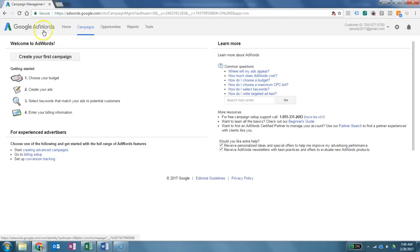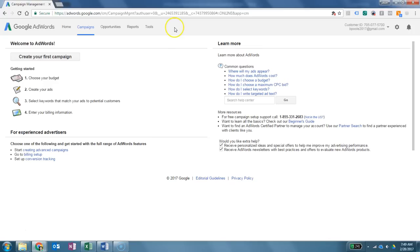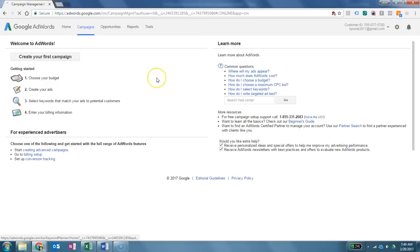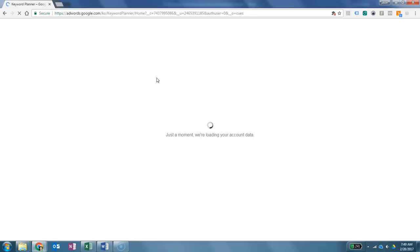All right, so let's dive in. You're going to log into your Google AdWords. In this case, as I mentioned, this is a new account I just created with this test email address, and so there are no campaigns created. So we're going to come up to Tools. We're going to click on Tools. We're going to come down to the Keyword Planner.